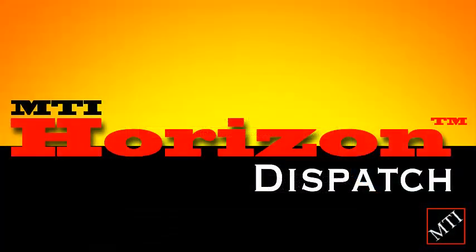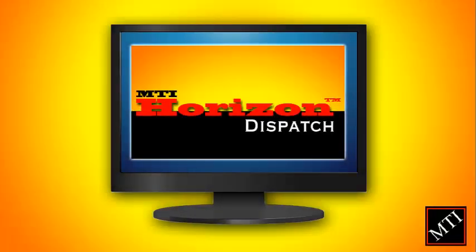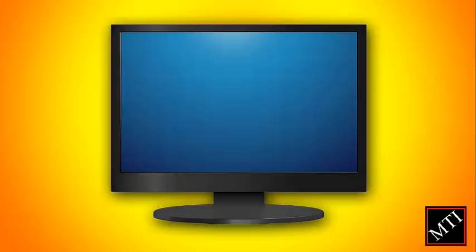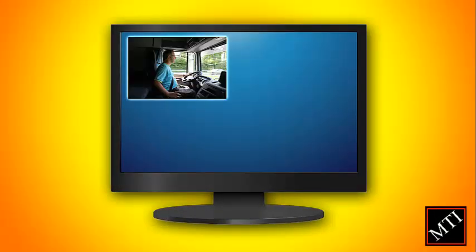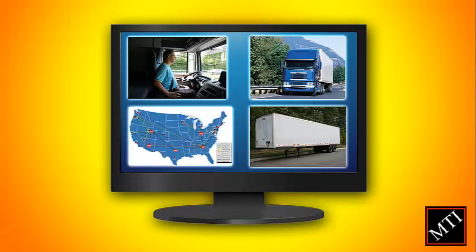MTI's Horizon Dispatch is the core of the MTI fleet management system. Our dispatch software allows your company to manage drivers, trucks, trailers, and shipments more efficiently.